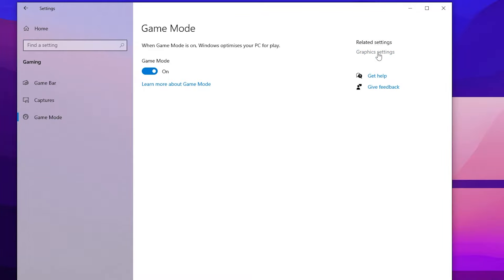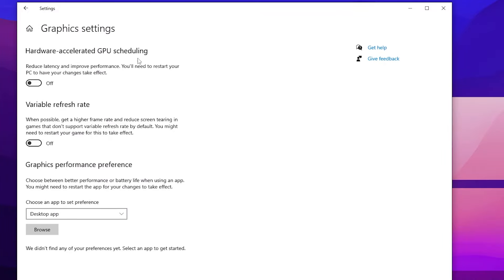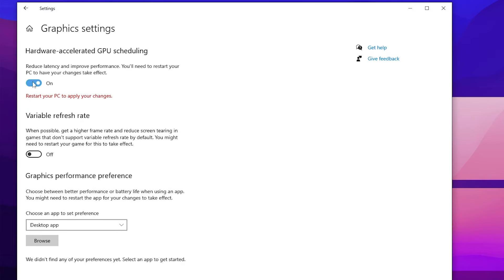Go to Graphic Settings and make sure to turn on Hardware Accelerated GPU Scheduling, because this helps reduce input delay and improve performance. Make sure to turn on this setting, and by the way you will also need to restart your PC once you enable or change these settings.